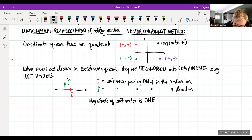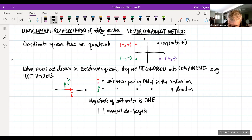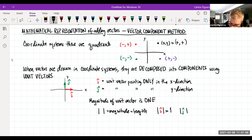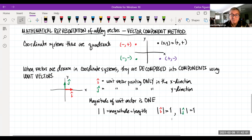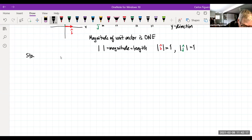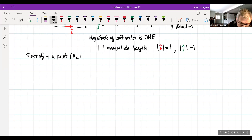What do I mean by that? The magnitude symbol means length. So the magnitude of i-hat is exactly one unit, and the magnitude of j-hat is exactly one unit. That's what's special about the unit vector. So what we can do then is start showing how we get decomposition of vectors. We start off with a point (A_x, A_y), and I'm going to set up a coordinate system.